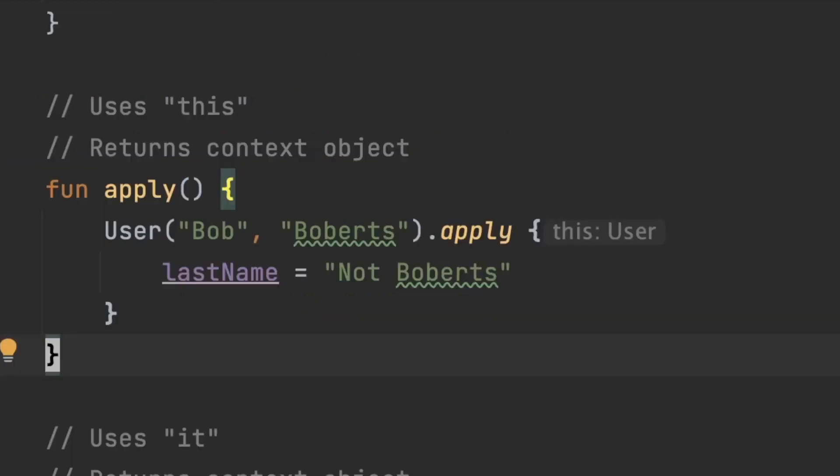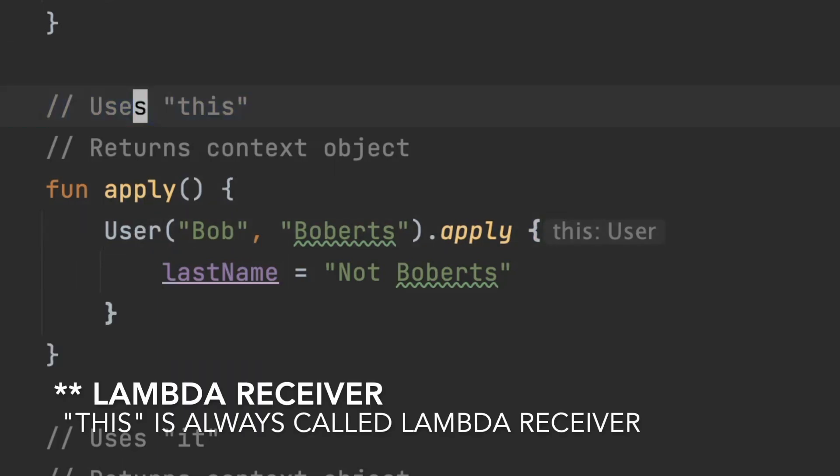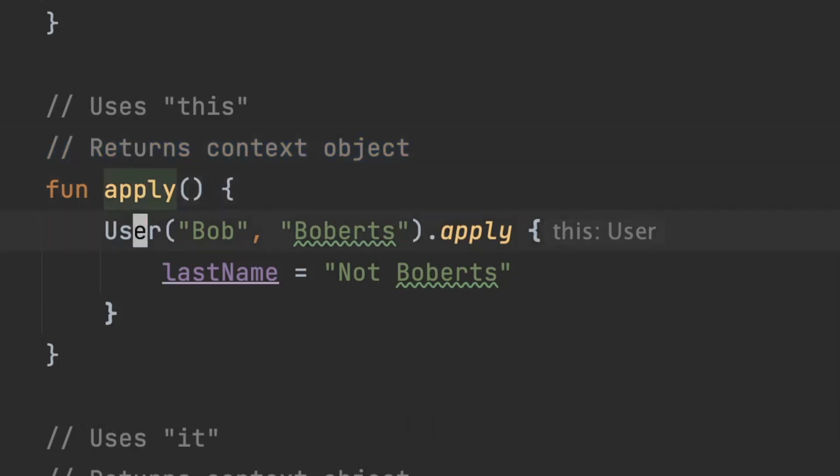The second function we're going to talk about here is apply and this a lot of times is used in your builders and this one uses this which is your context object and then it's also going to return the same context object. Because of that you can apply operations to an object or a list or something like that.